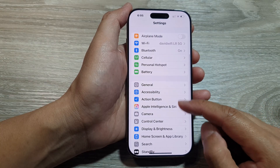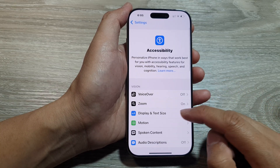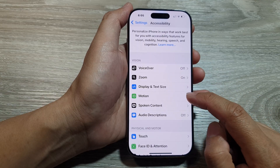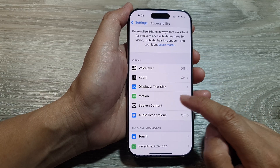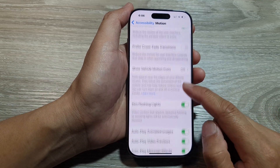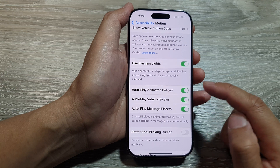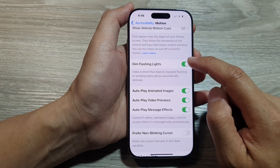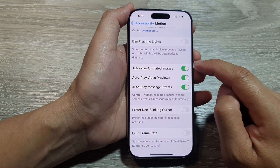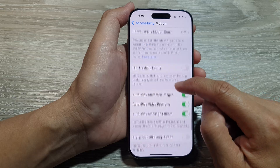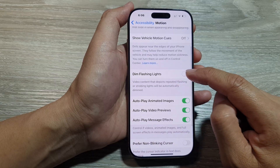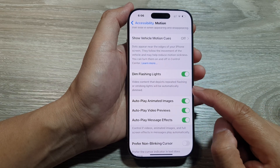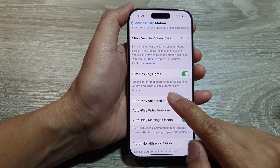Tap on Accessibility. Next, we scroll down and tap on Motion. After that, scroll down and tap on Dim Flashing Lights. Tap on the toggle button to turn it off or switch it on.